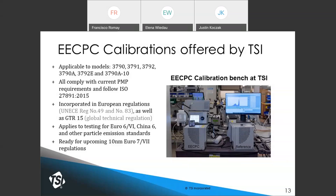TSI also offers calibrations for 10-nanometer EECPCs, which will be required for upcoming Euro 7 regulations. Regarding calibration frequency: CPCs need to be calibrated at least once a year and verified at six months — either verified against a reference or the wick replaced. This is the current requirement.